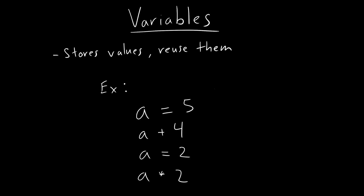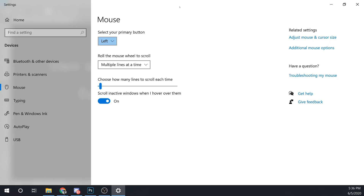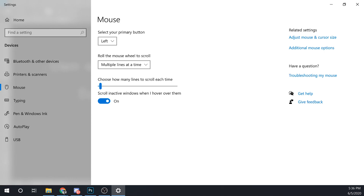For example, you can think of mouse settings. If you look at a mouse setting for Windows 10, there's this variable that says 'select your primary button.' They might have a variable called 'primary button,' and you assign it left or right. They remember it because it's stored in a variable, so they don't need to ask you every time what your primary button is.